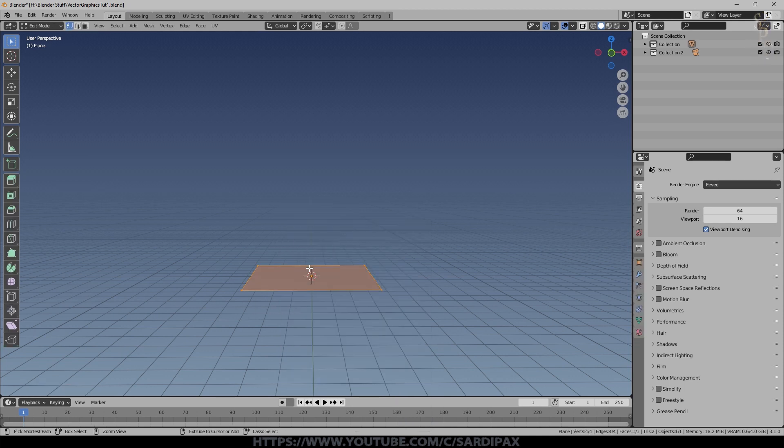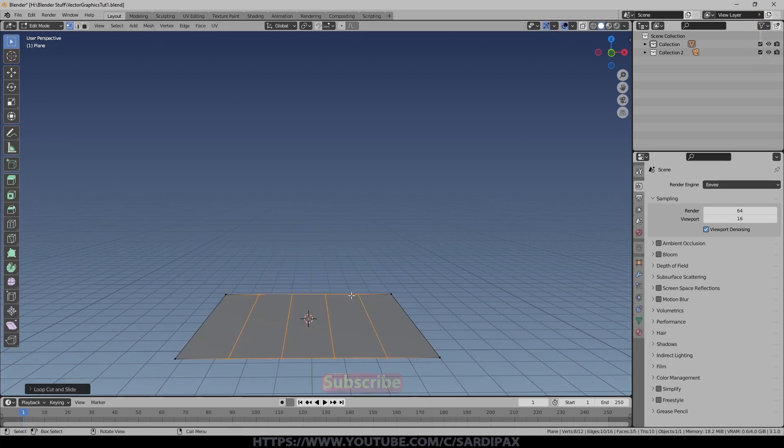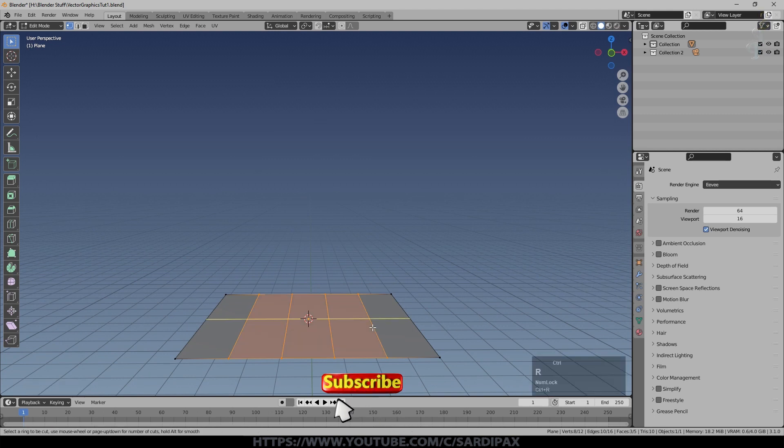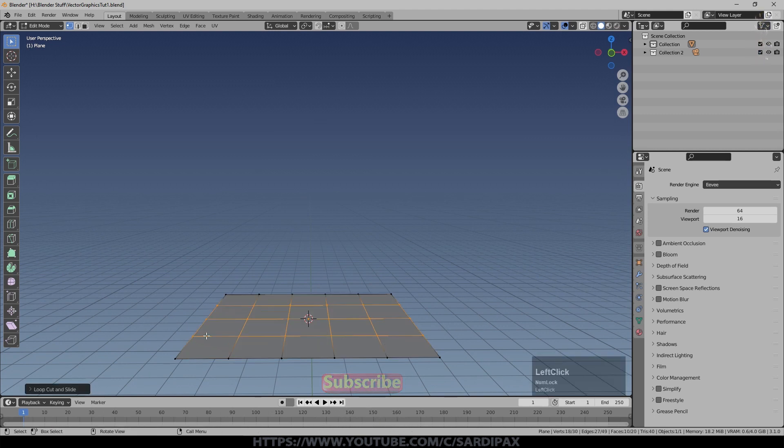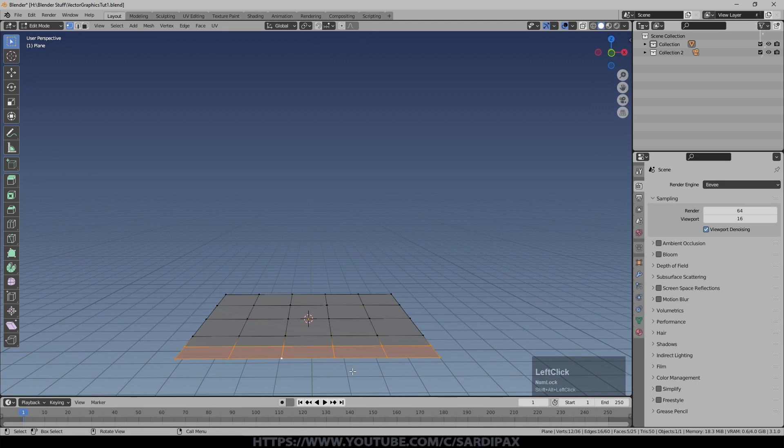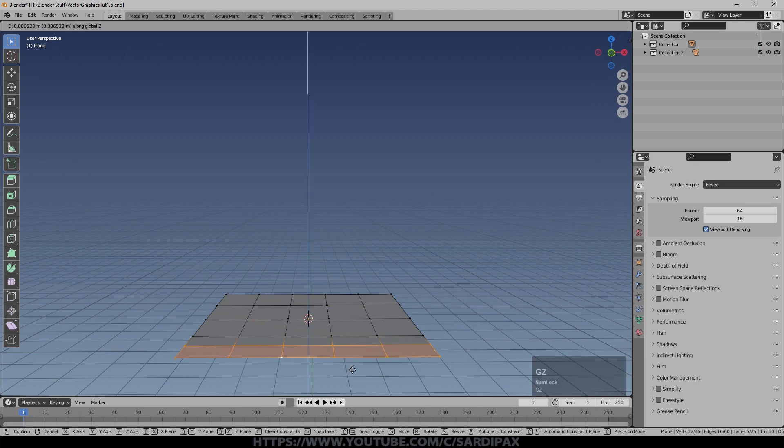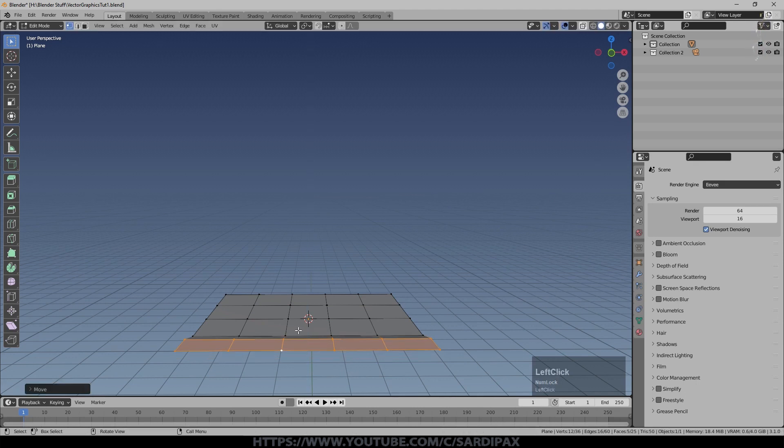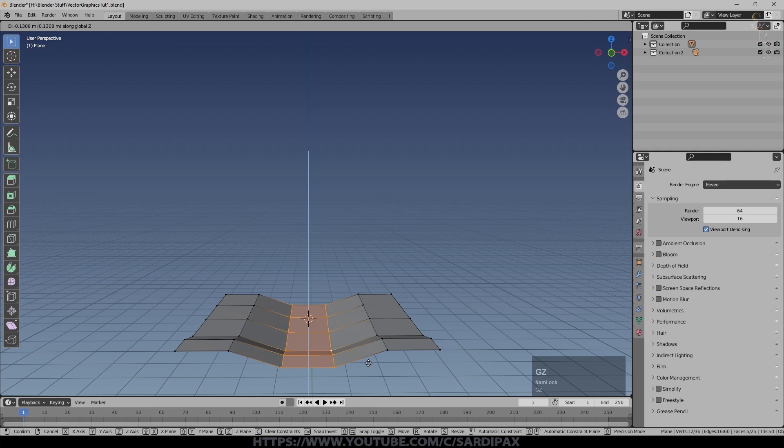I'm just going to add a plane there, add some cuts to it there and I'll add some cuts there as well, perhaps one there and I'm just going to raise that side up slightly and lower that one.